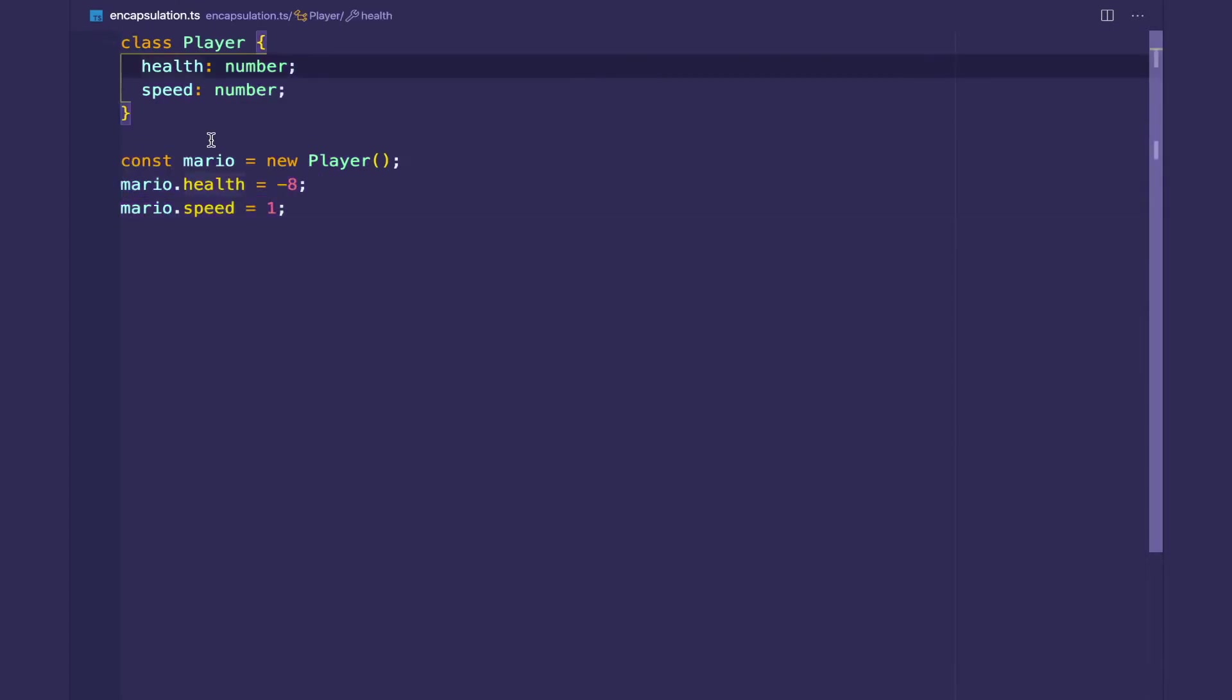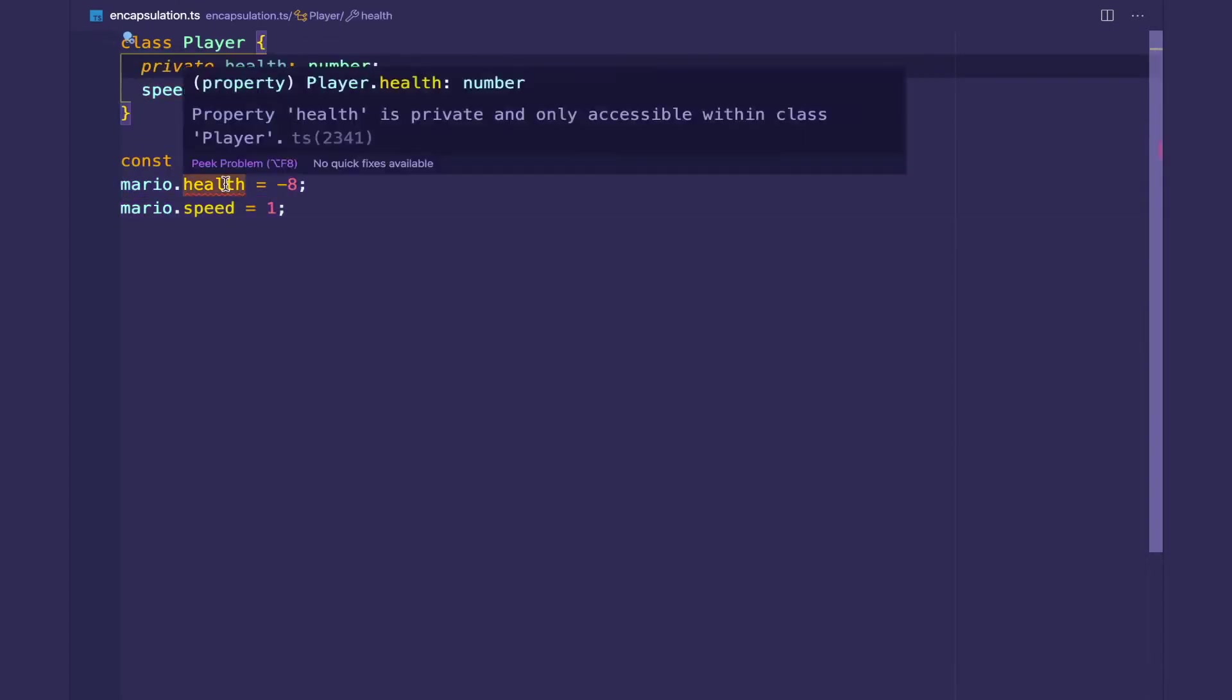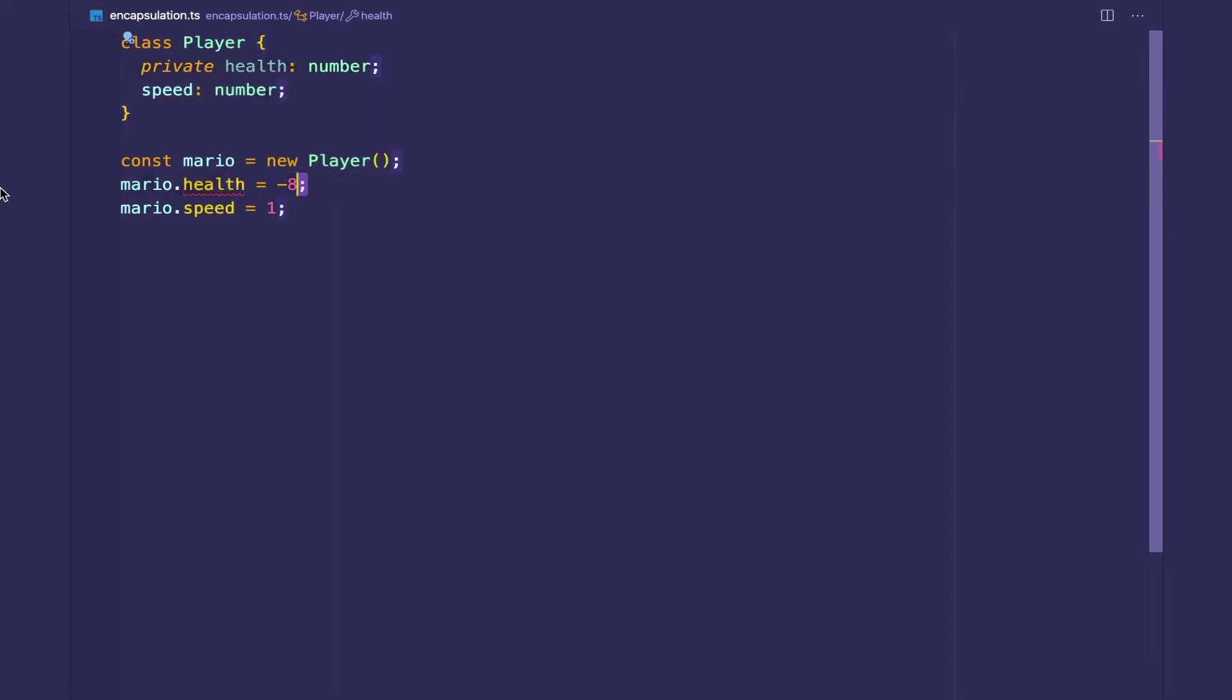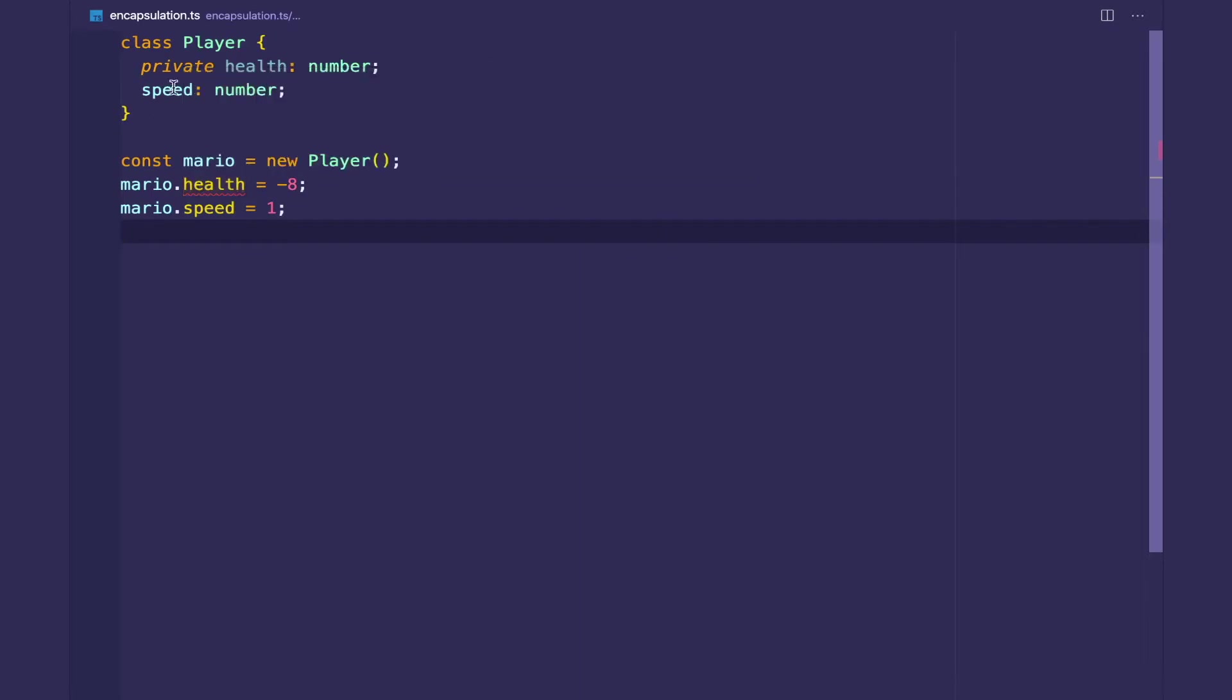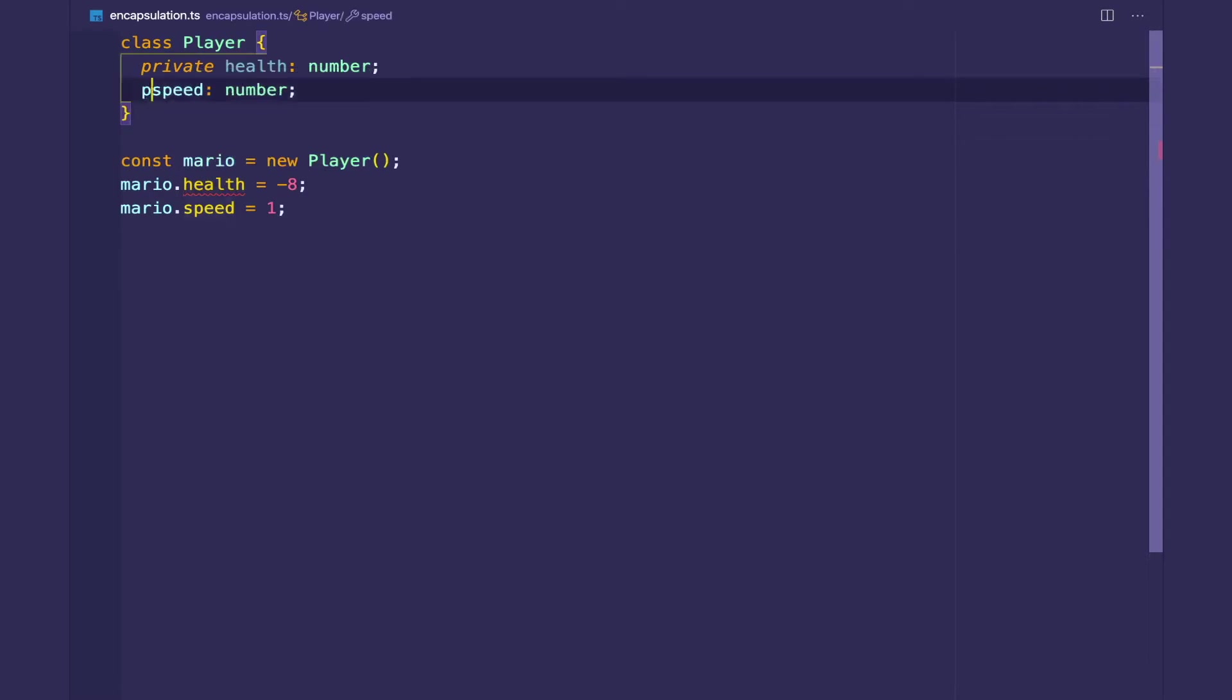So if you want to make them private, you use the private keyword. And we already get a type error saying if we try to mutate the health property on the Mario object, we see that the property health is private and only accessible within the class player. So I'll make this private as well.